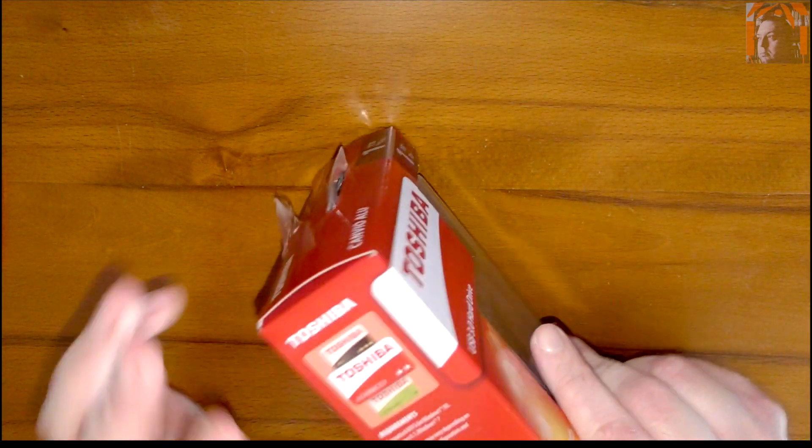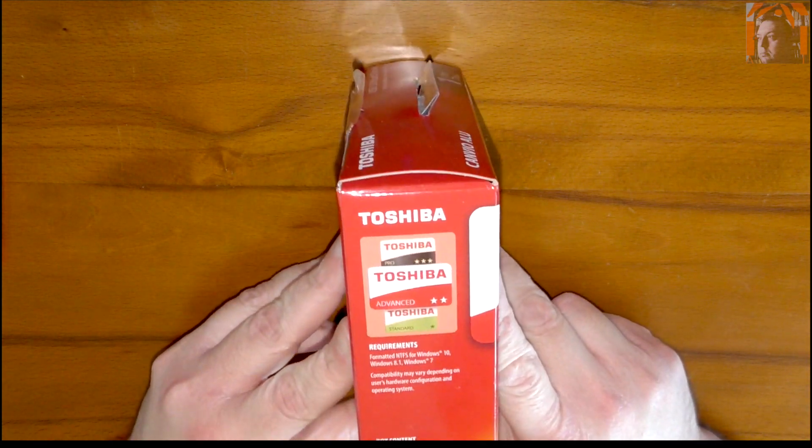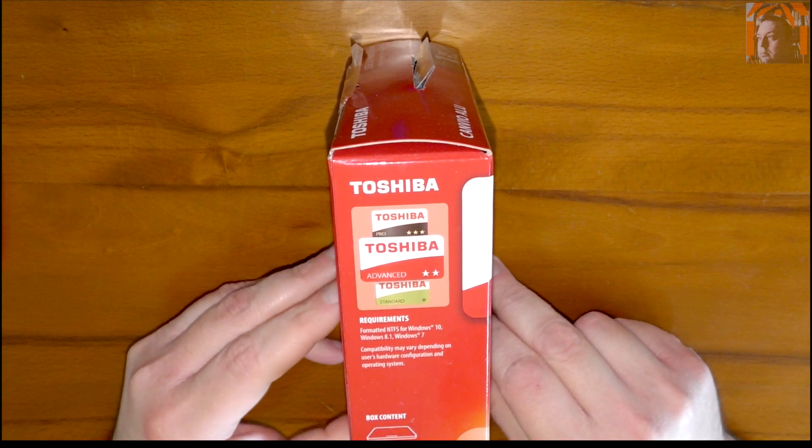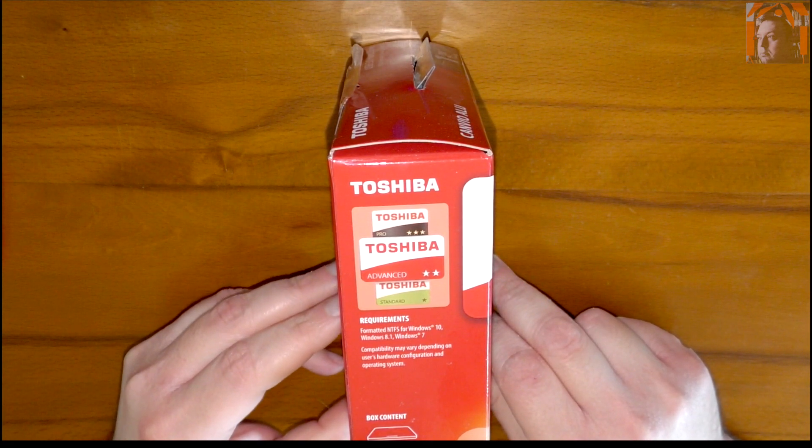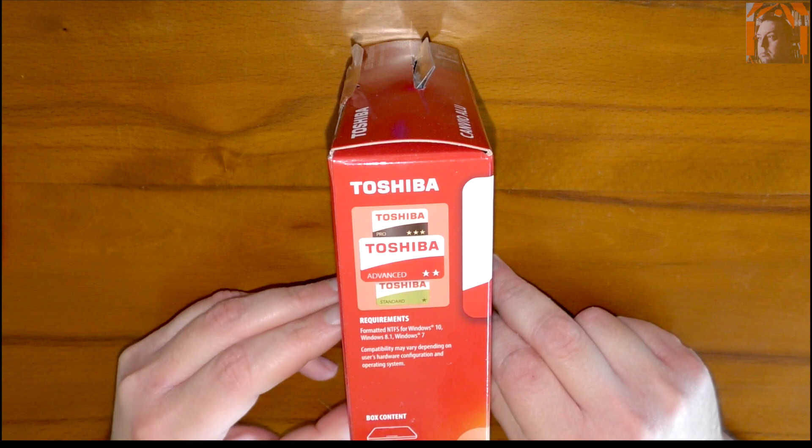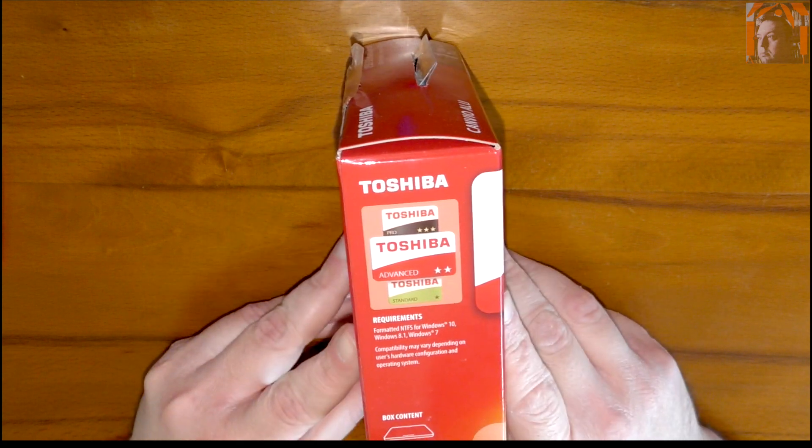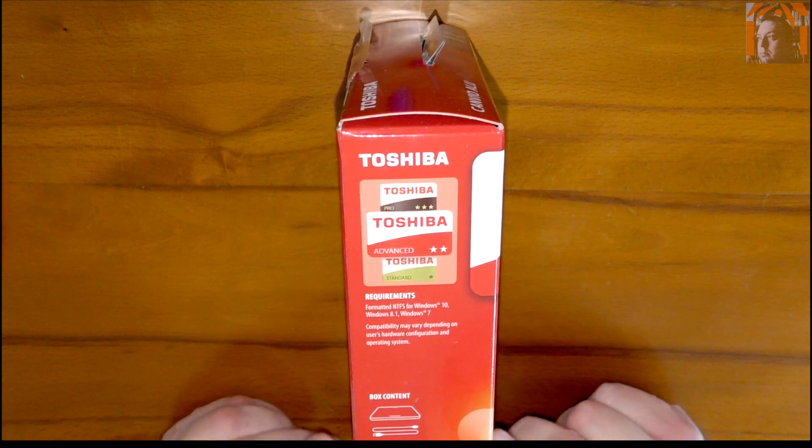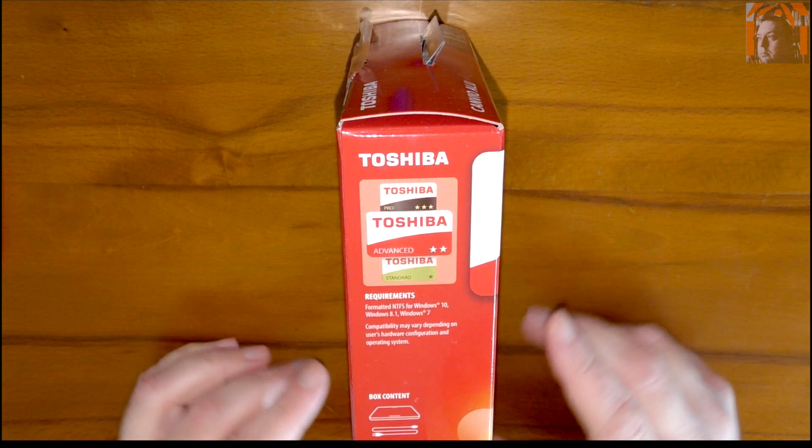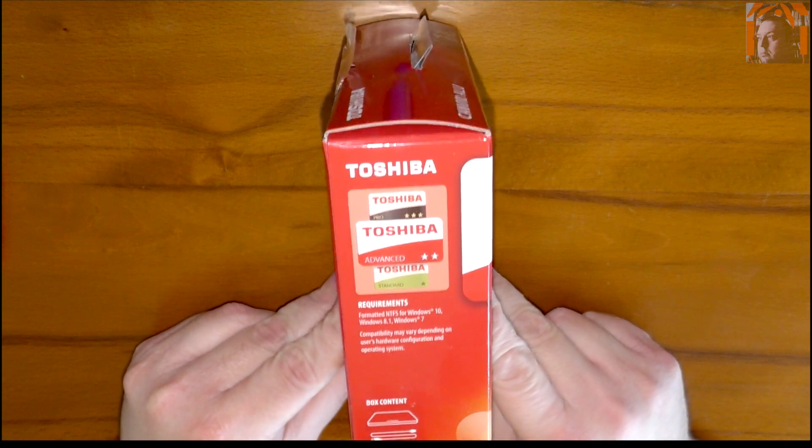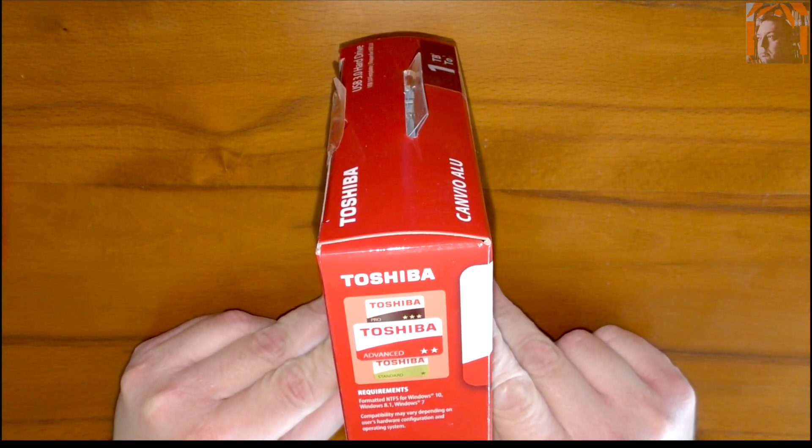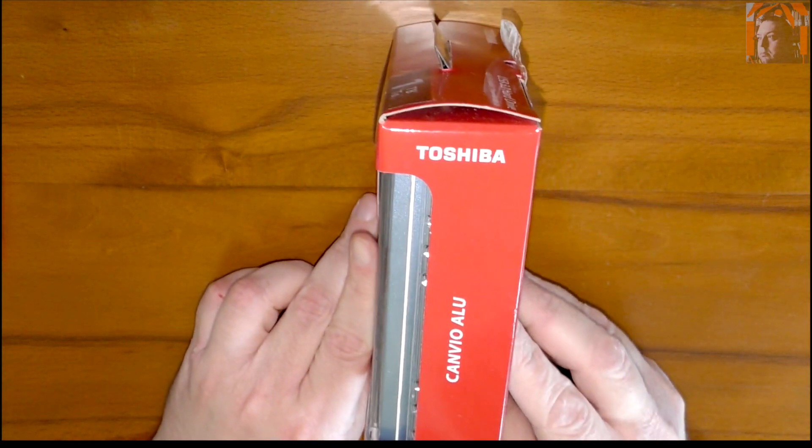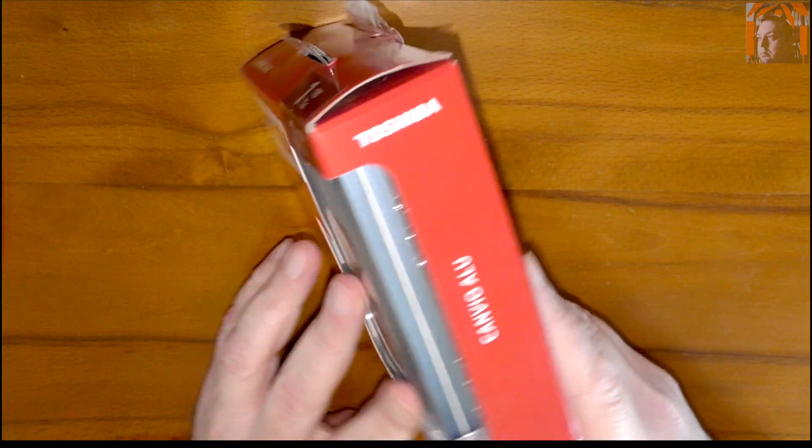Here on the side we have the requirements. It is already formatted NTFS for Windows 10, 8.1, and 7. Yeah, I'm planning actually to use it for my Mac, so I'll probably have to format it to exFAT or something. Okay, and that's it from the other side.